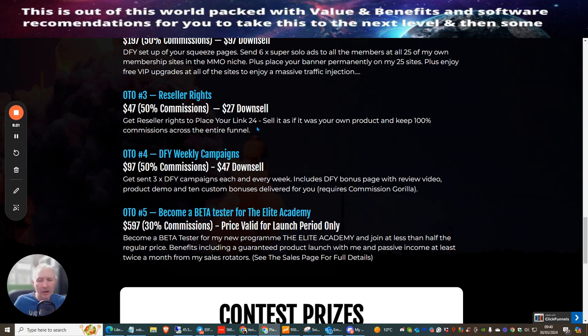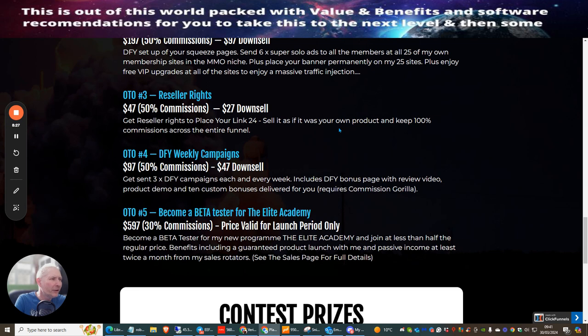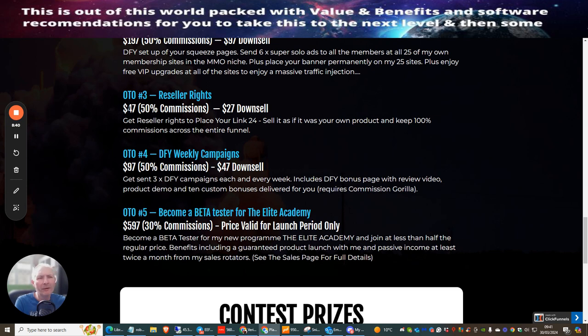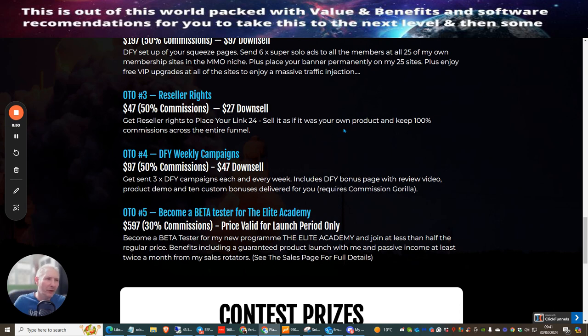People get reseller rights Place Your Link 24 - sell it as if it's your own product and keep 100% commissions across the whole entire funnel. This means where you normally get 50% of commissions less your warrior tax which is around a couple of quid, you'll be roughly making around $20 per sale. When you get 100% you'll be making roughly around $45 per sale.